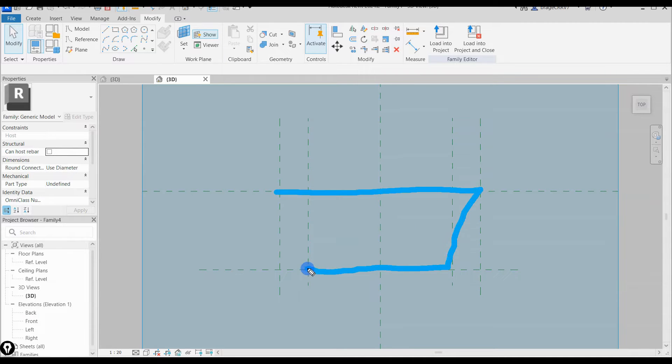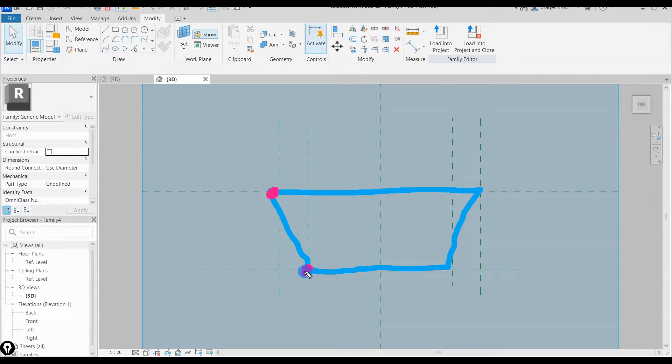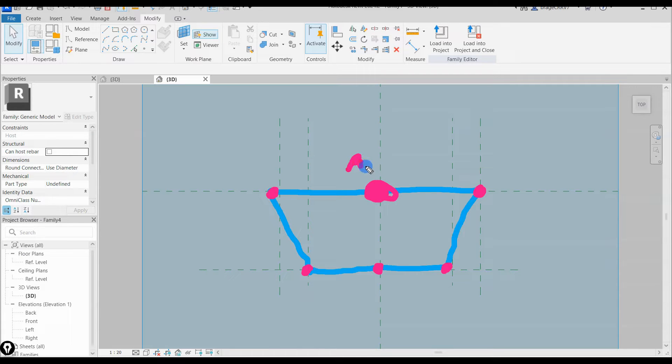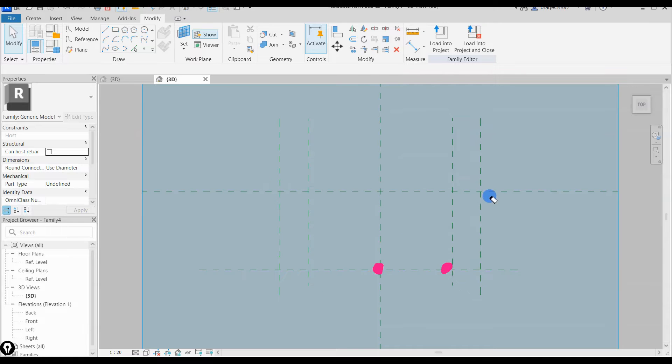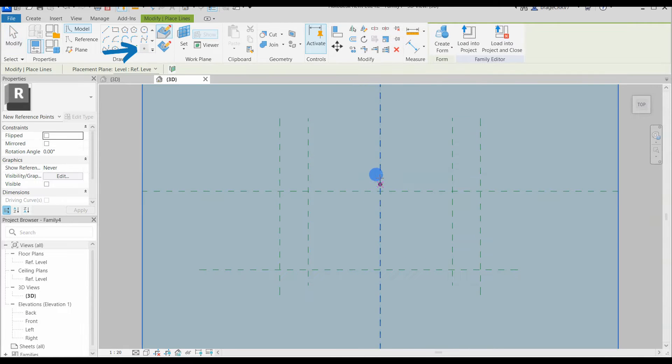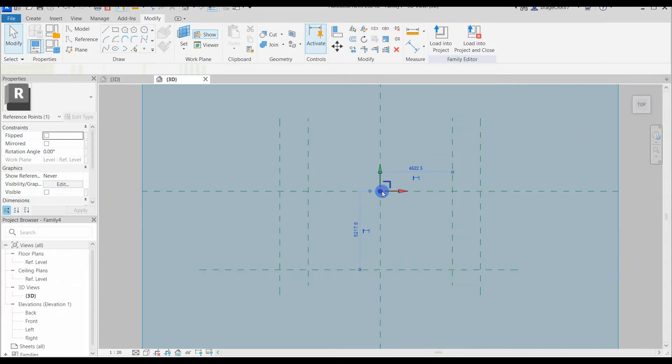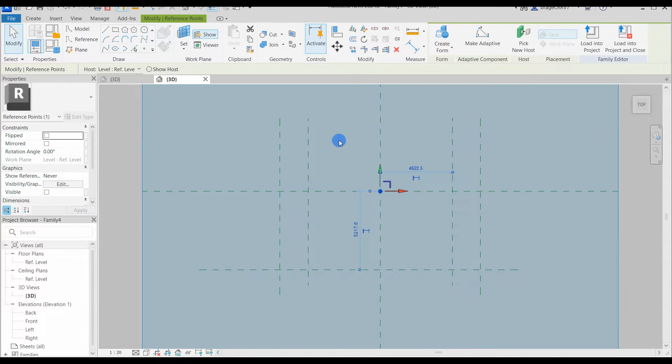The blue lines are the outer lines for our cross section and the pink points will be parametric and hold the cross section together. The big point in the middle will be an adaptive point and the first point I will place out. An adaptive point will be used to place the bridge cross section on the bridge center line or the curve, and in this case we will only use one adaptive point.